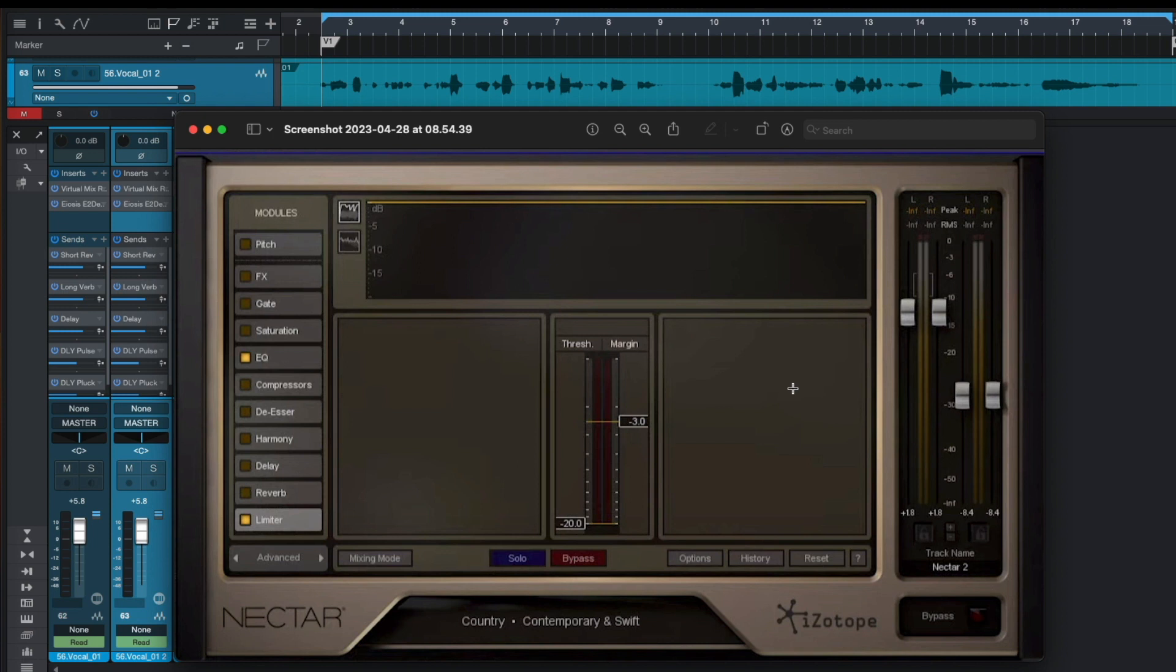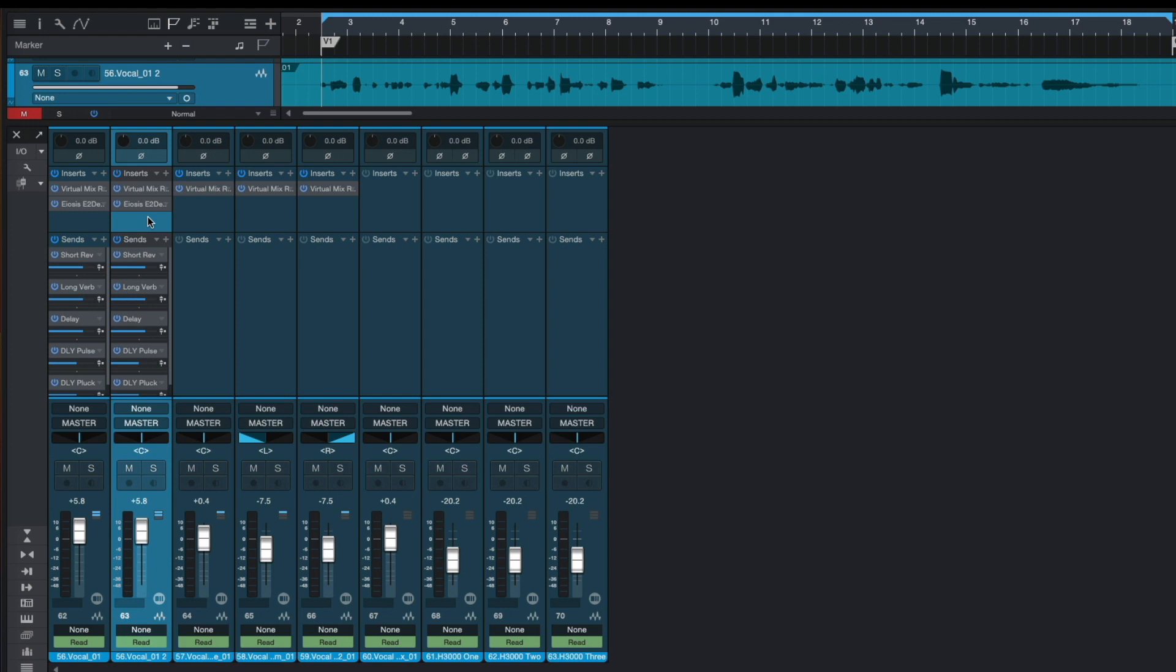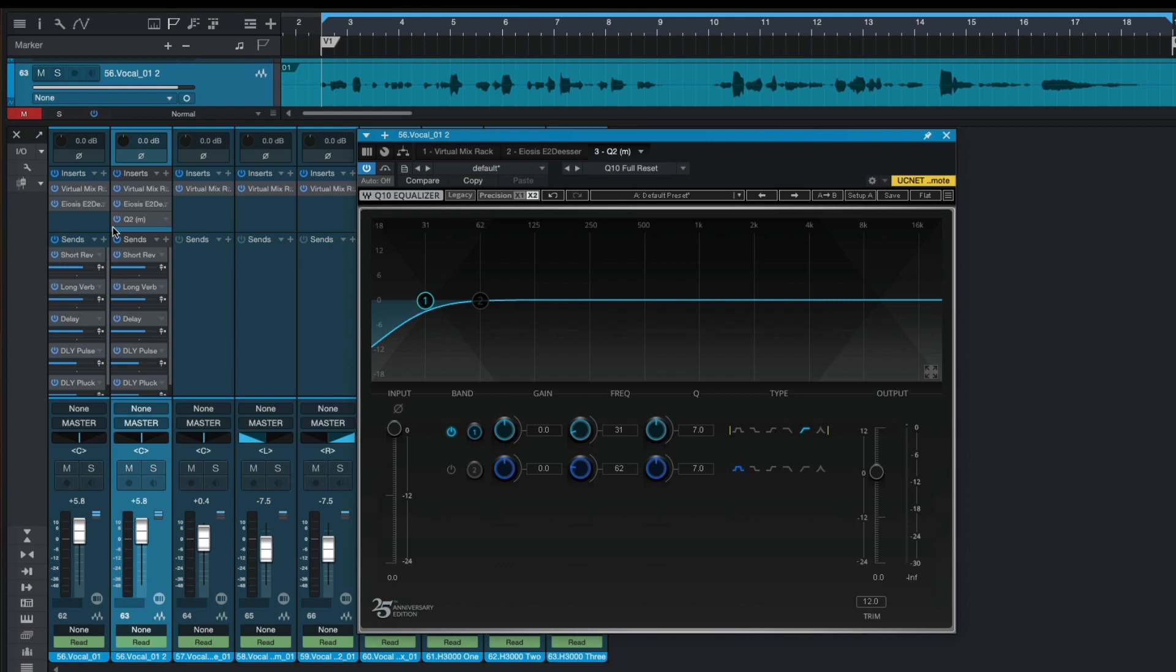So in my case I don't have iZotope Nectar and I'm going to be using Waves Audio plugins. So first of all on our duplicated vocals let's use Waves Audio EQ and let's cut all the lows of our duplicated vocals.